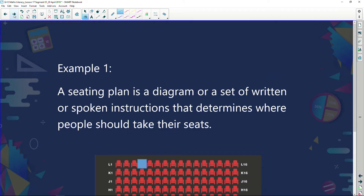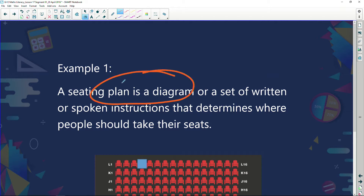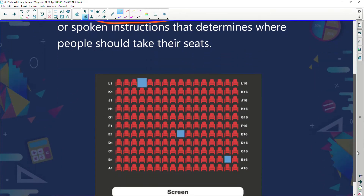Example one. A seating plan is a diagram or set of written or spoken instructions that determines where people should take their seat. I like this — it's a diagram. Let's have a look here.